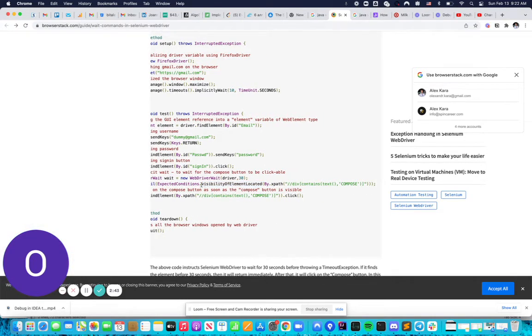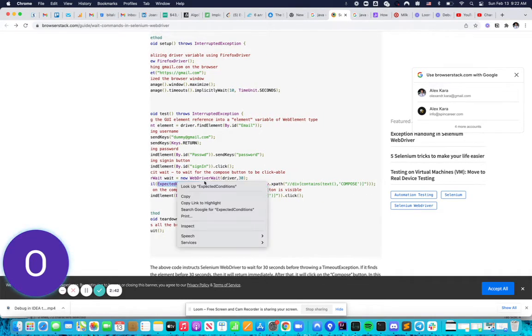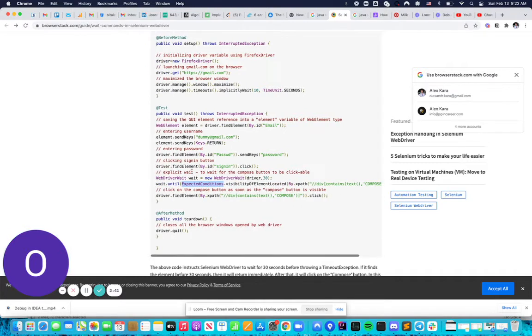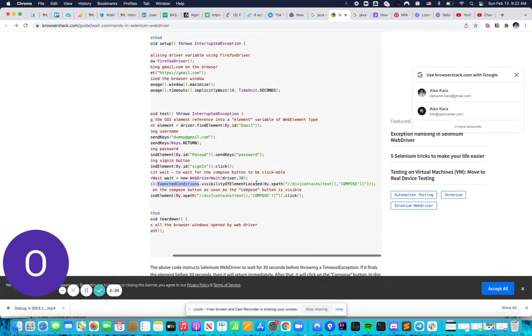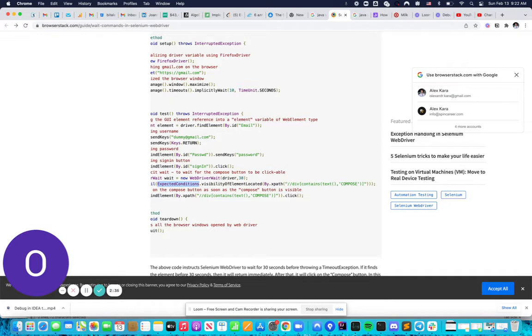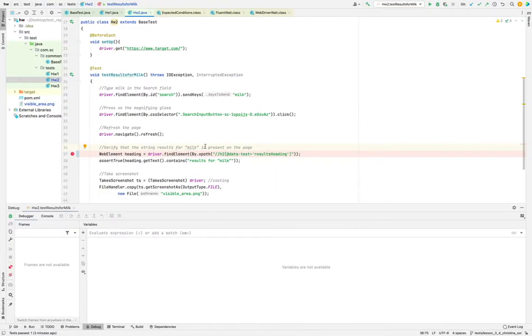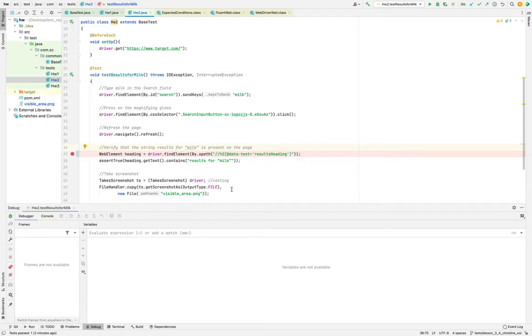Expected conditions, wait until expected conditions, visibility of element by xpath. The same we can practice here. It's not needed for the Target example. This is target.com, it's pretty quick. You covered that by the 10...